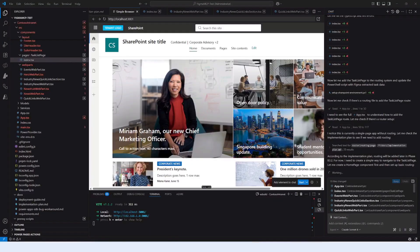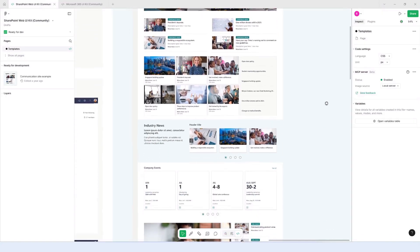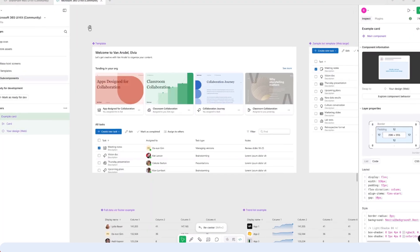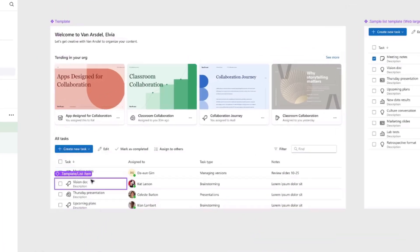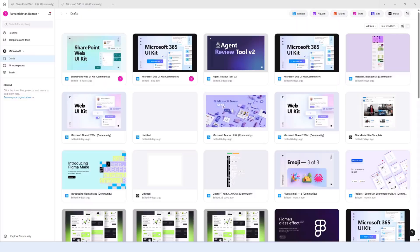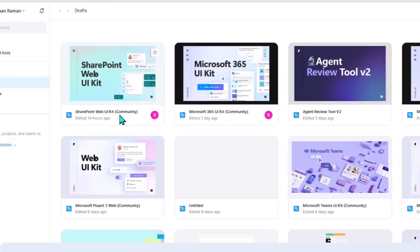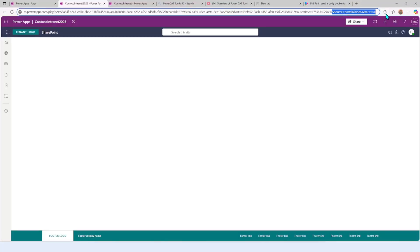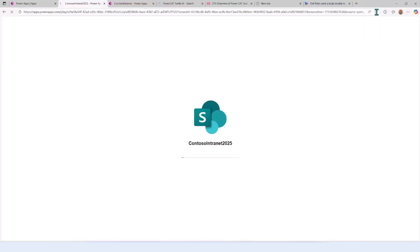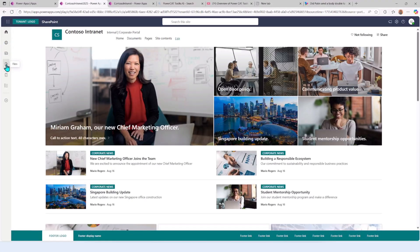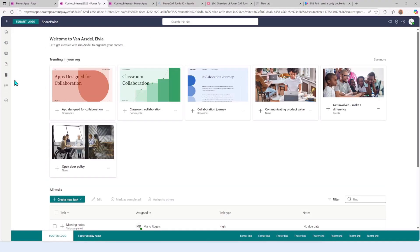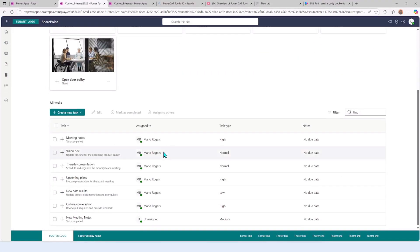Hi everyone, in this video we are lifting the hood on Power Apps code apps. We'll write code for an entire enterprise grid app using SharePoint as our example. We will take two of the best community Figma wireframes—the SharePoint Web and the M365 UI Kit—and turn them into real code apps with the help of Figma MCP server.